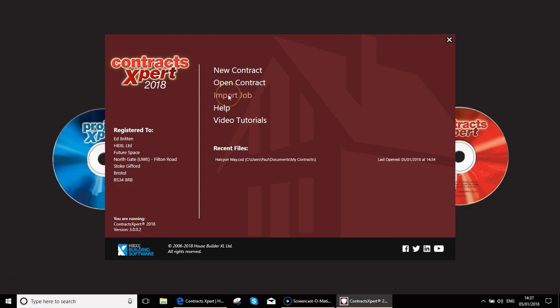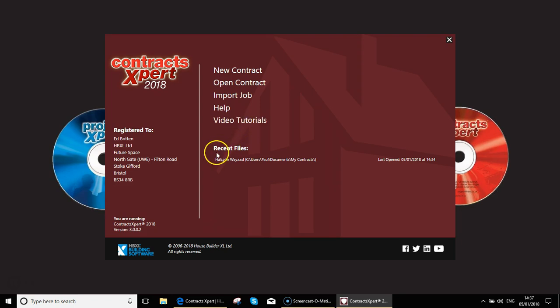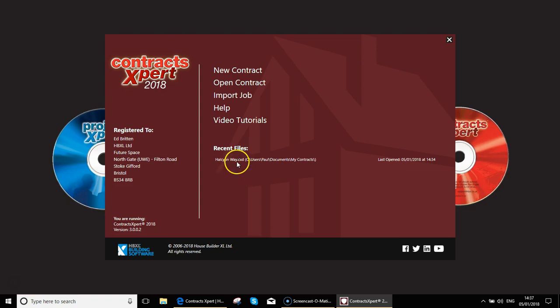Open contract will allow us to open a previously created contract that you want to do further work with. Import job is the button we're going to click on in a minute to import the data directly from an Estimator Express estimate. The help and video tutorials options will both take you to the HP Excel support site to videos such as this. Below here you will see recent files. This list will get larger as you do more jobs, and what it will do is show you the last several contracts that you've been working on, so it's a quick shortcut to jump back into a recently created project.